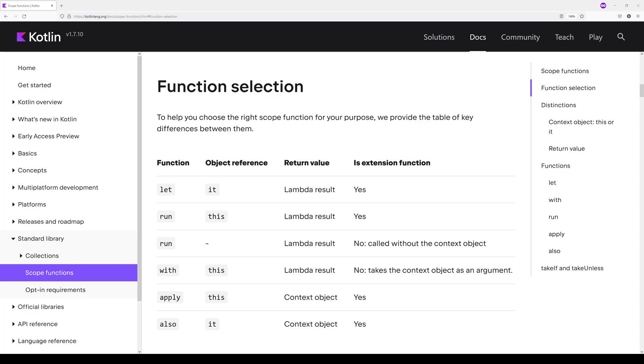Android has a language feature called scope functions that essentially allows you to define a function that gets executed directly on a specific object. There are five scope functions named let, run, with, apply, and also.